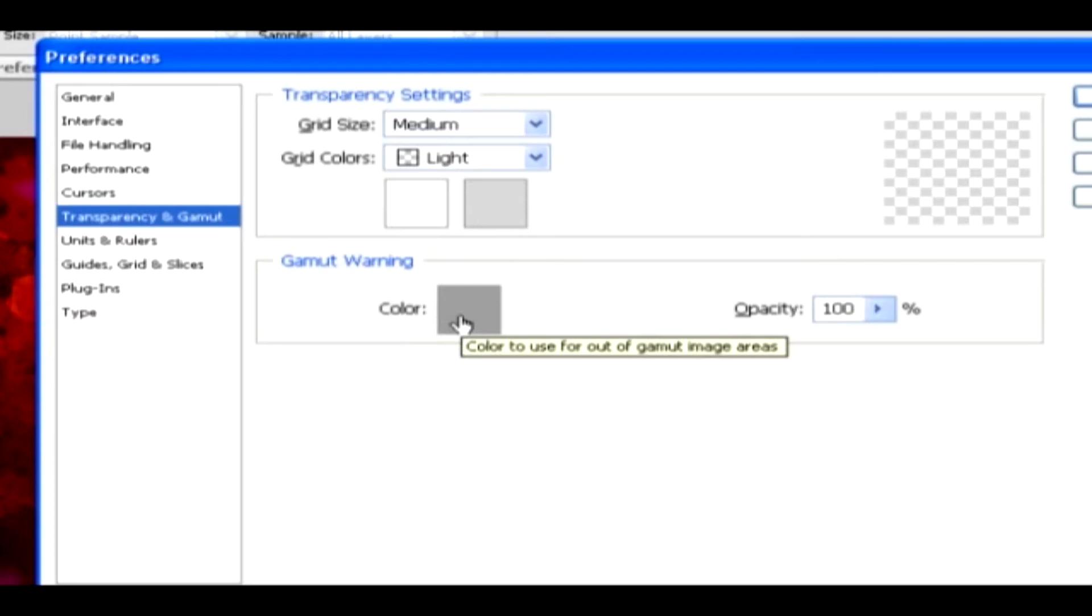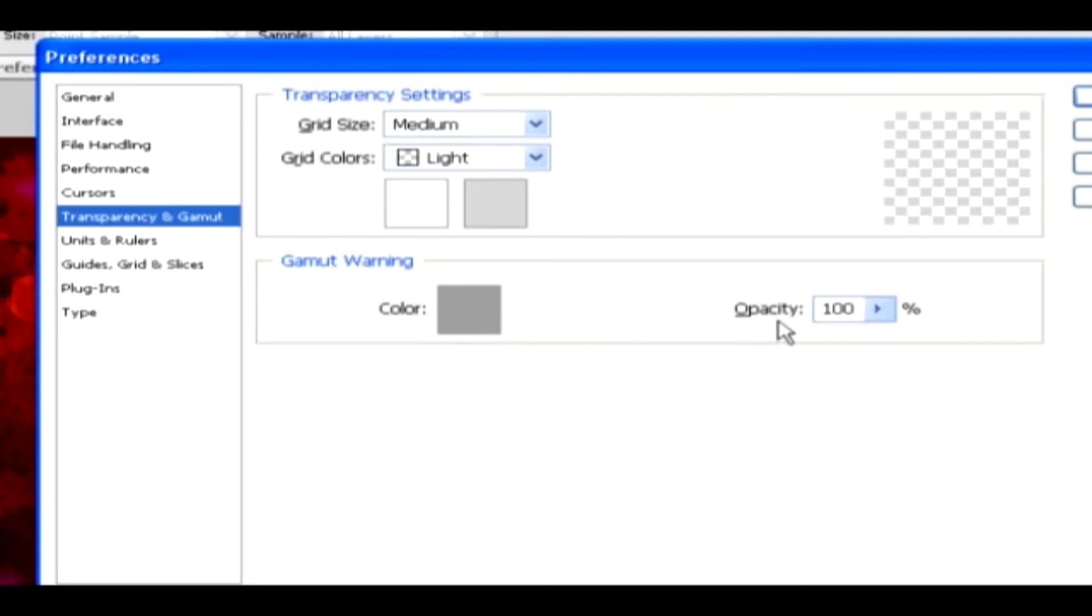and then you get the Color Picker dialog box, where you can select a color for the areas in an image that are out of gamut. Then you can also set the opacity of the gamut color.